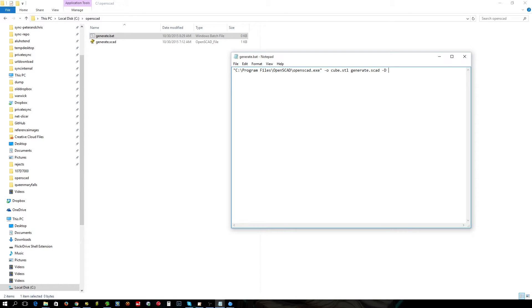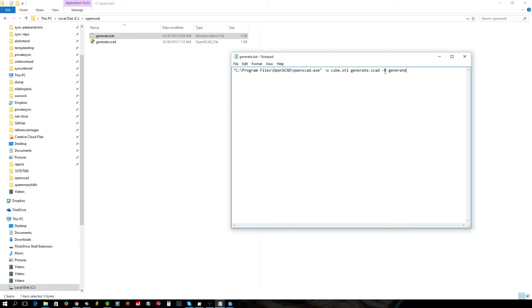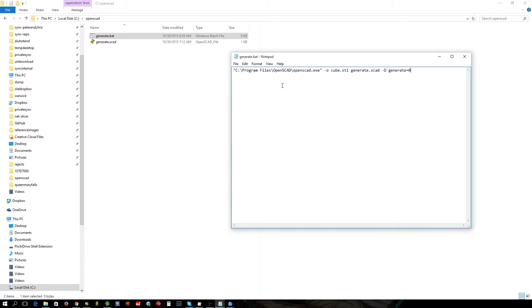So you want to go minus D. You type in the name of the variable you want to change, you want to specify, and you simply put a value with no spaces. And that's it, that will generate one cube.